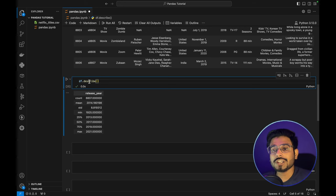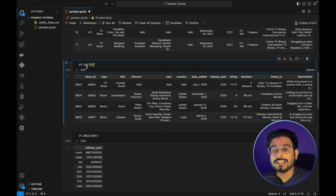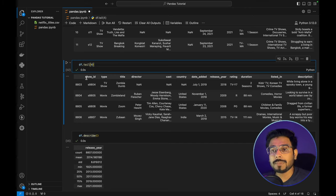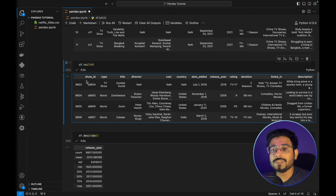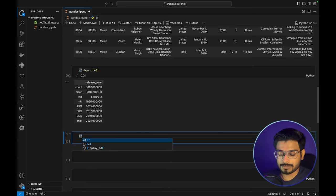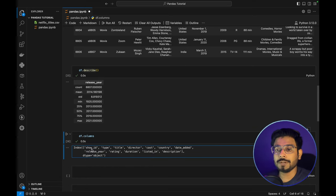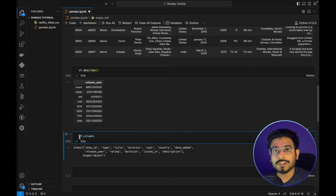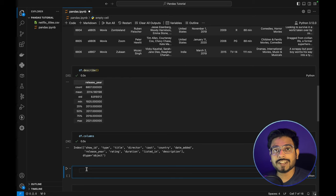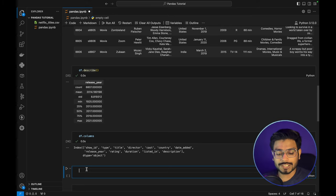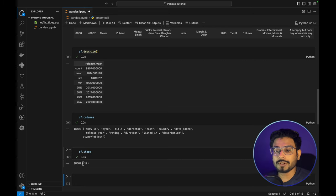We also have certain attributes of the dataframe. For example, `df.columns` provides a list of all the columns — this is an attribute of the pandas dataframe. We also have another attribute named `shape` that provides the total number of rows and columns. `df.shape` shows 8807 rows and 12 columns.